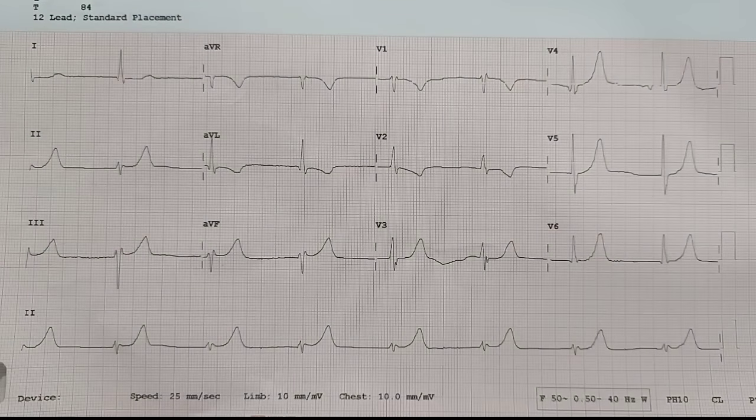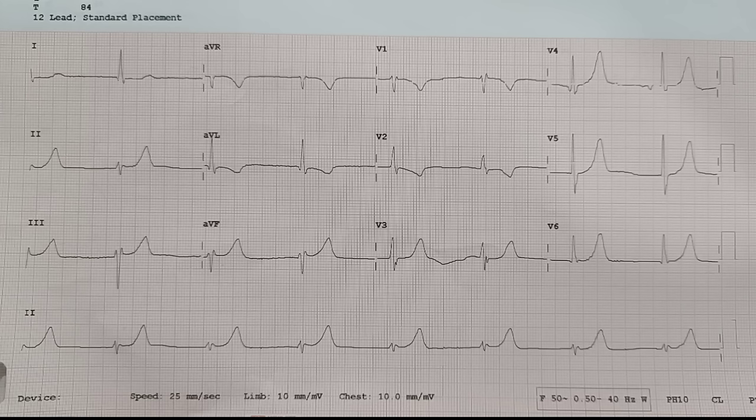One more important consideration with bradycardia: inferior wall MI. Patients can present with bradycardia because RCA-dominant lesion with RCA occlusion can cause sinus node dysfunction. So whenever we see bradycardia, also consider inferior wall MI presenting with bradycardia.